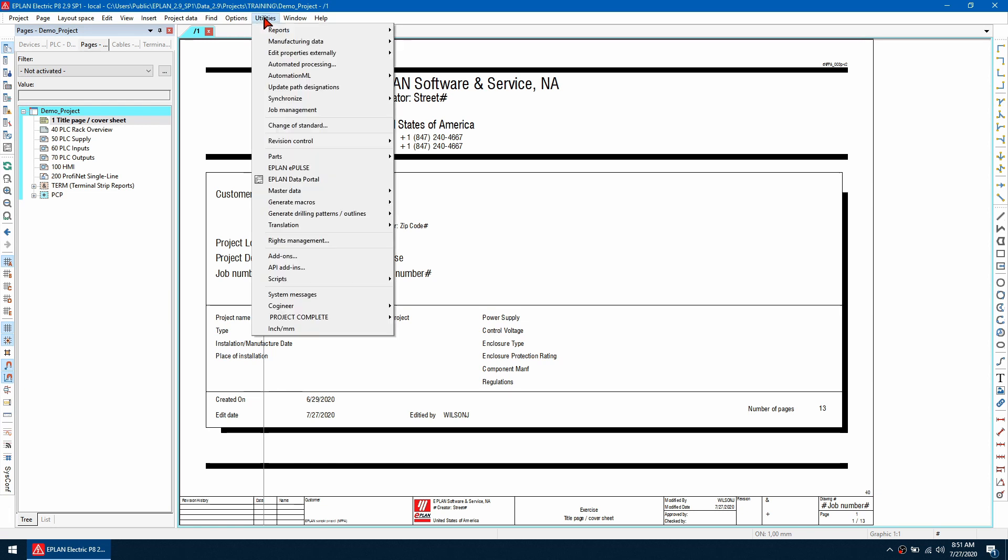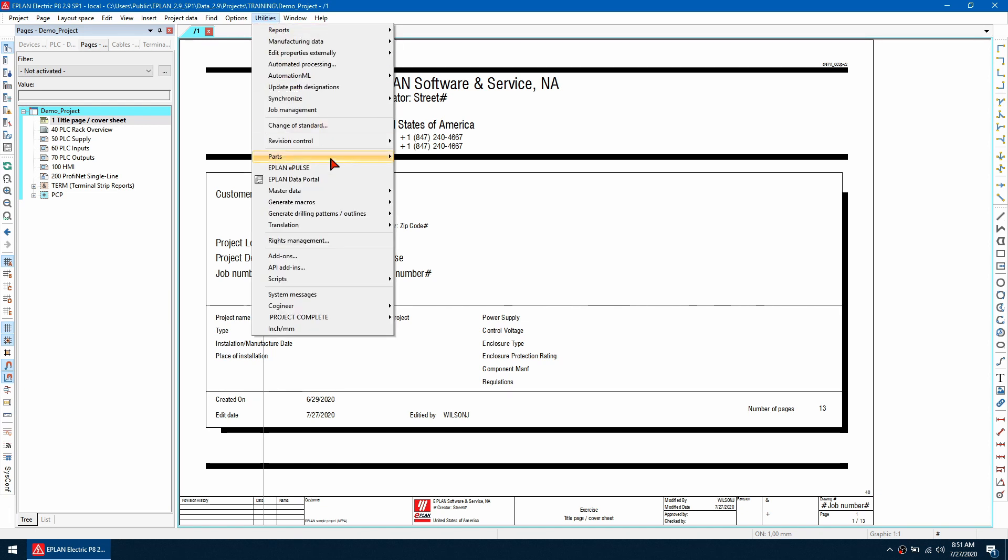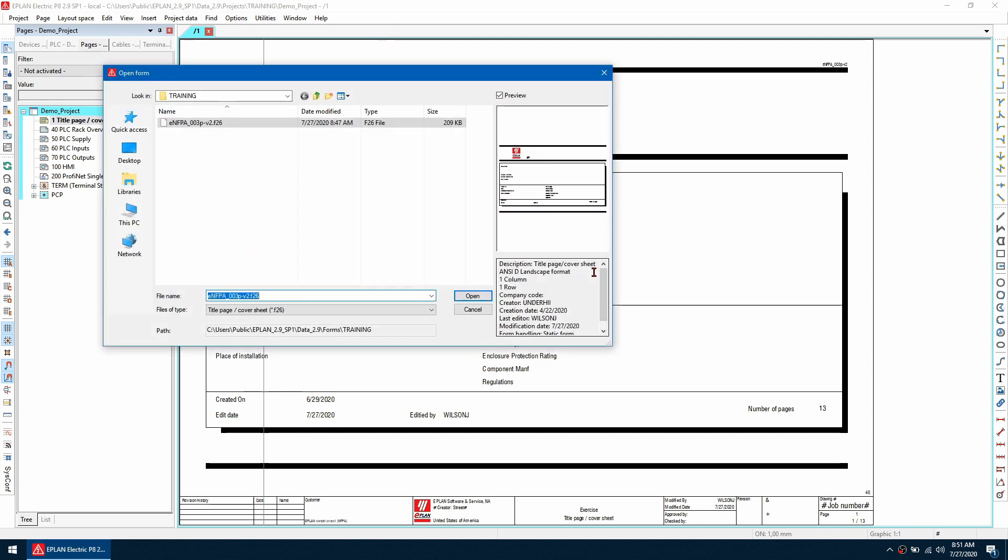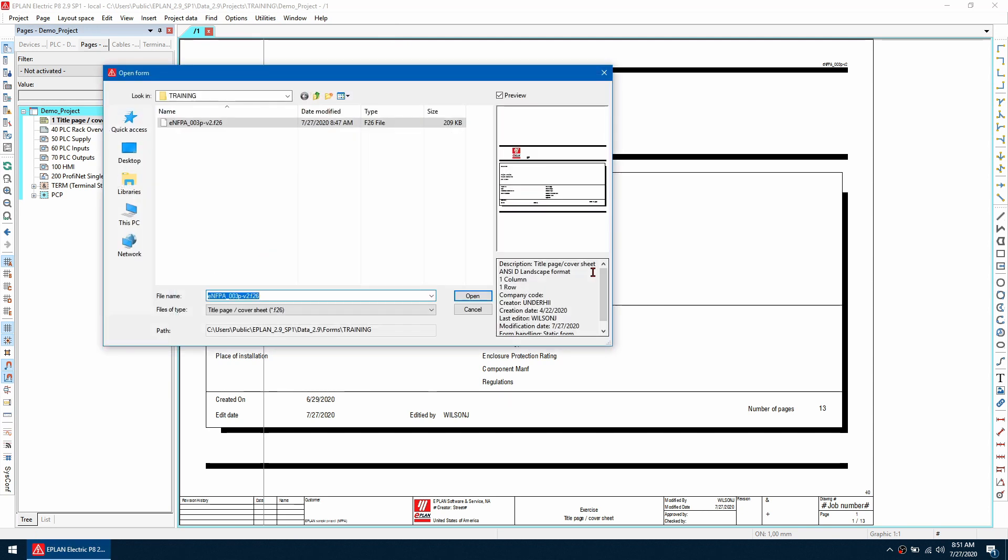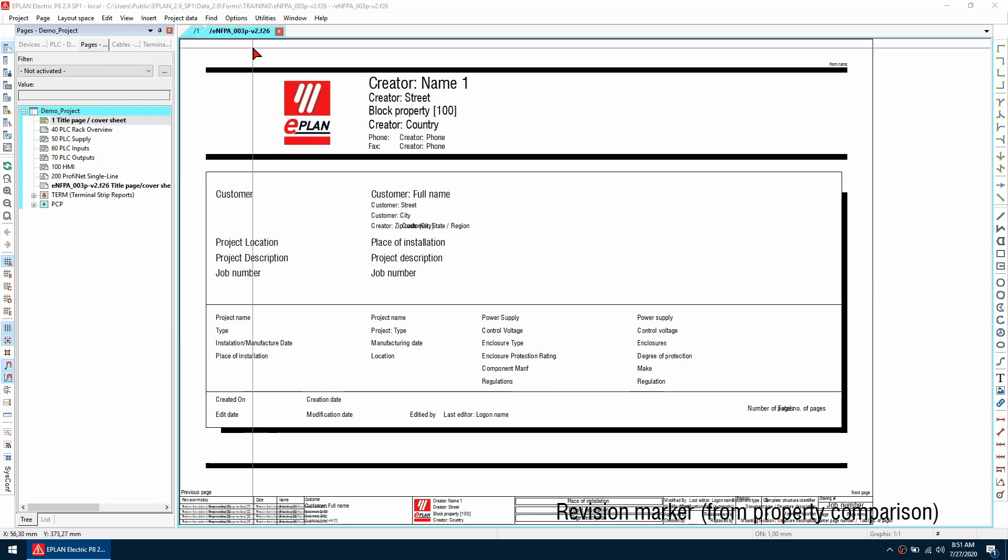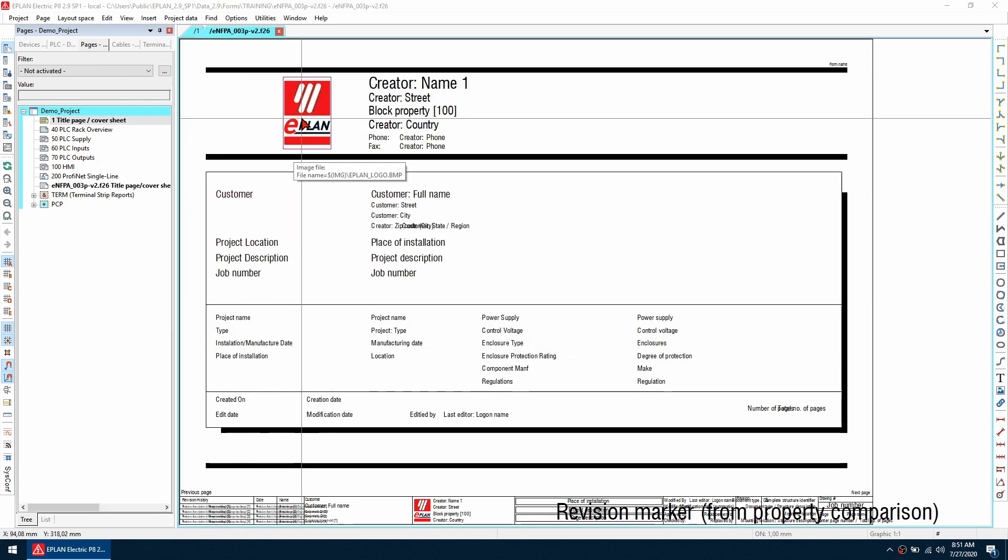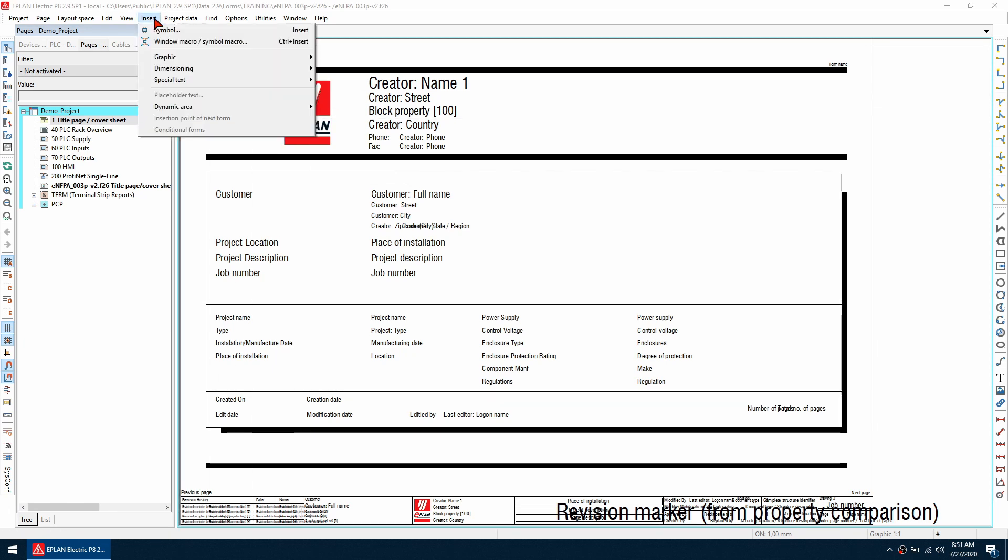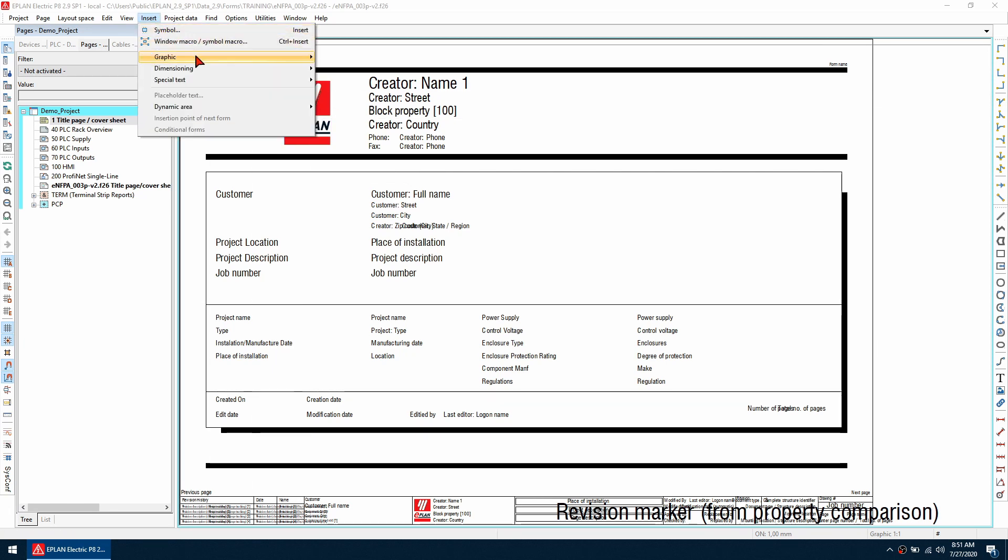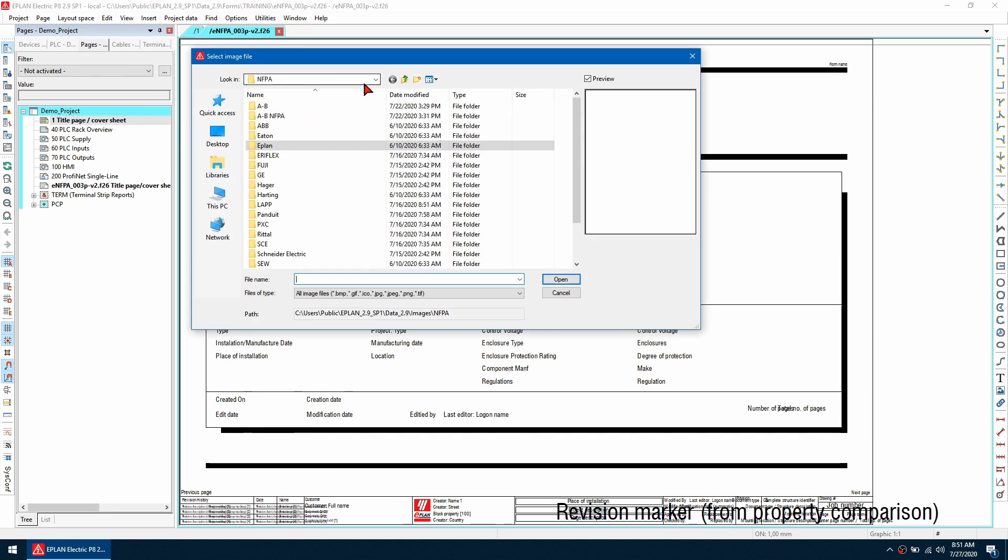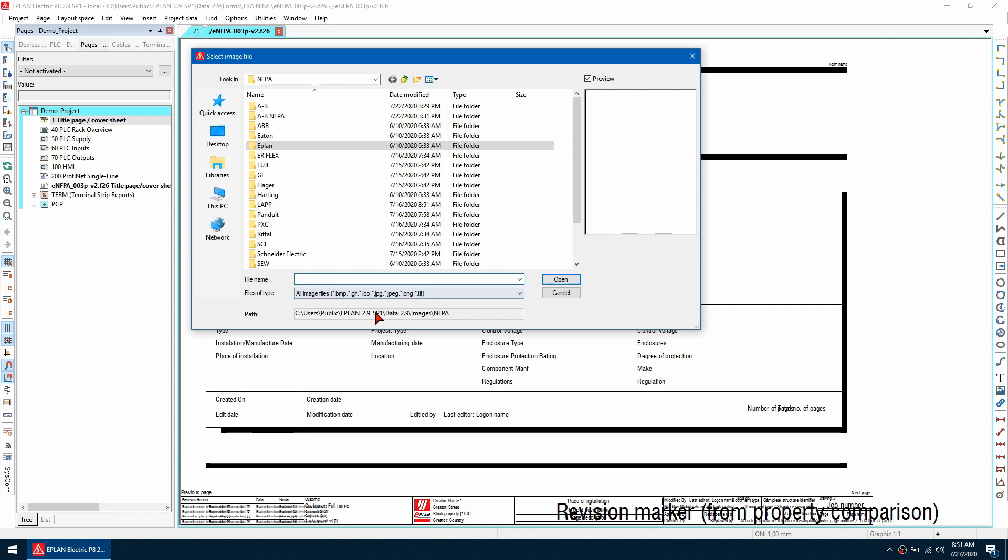So once I've done that I now have a title page so to edit this what we can do is go to utilities, master data form and then open.